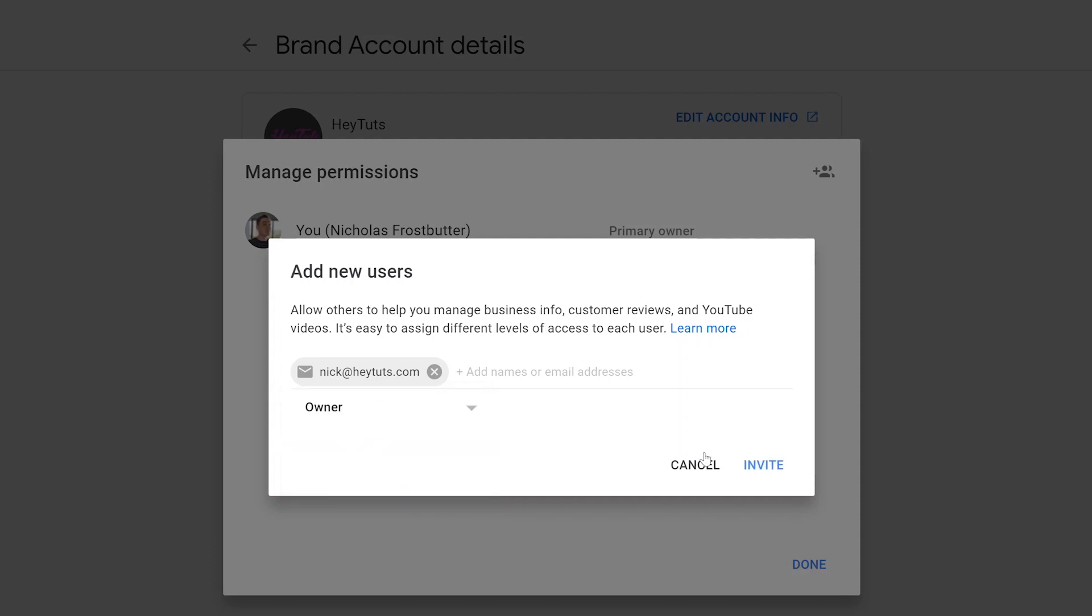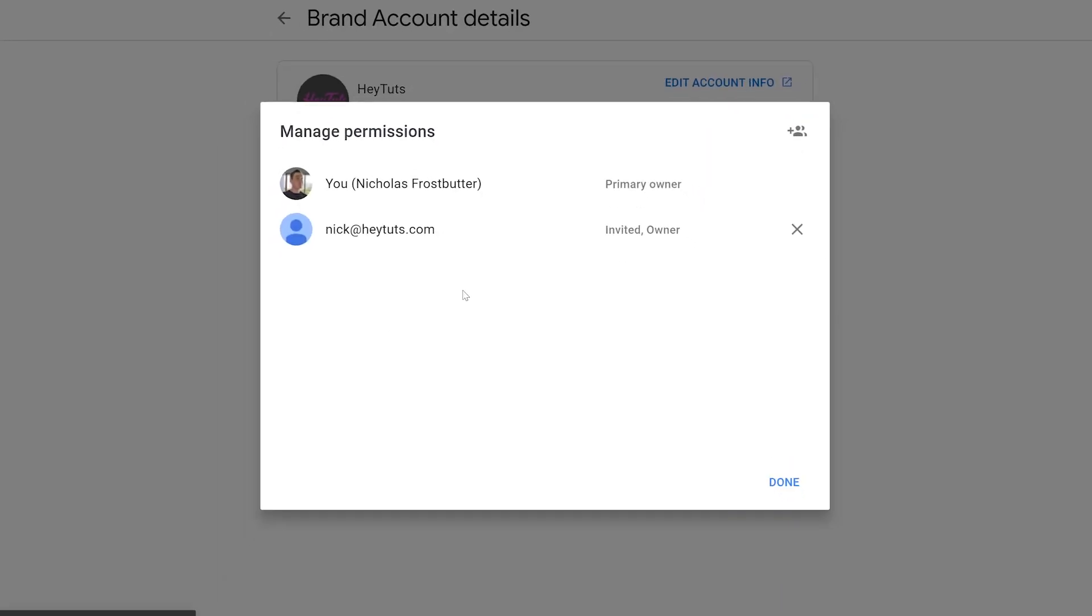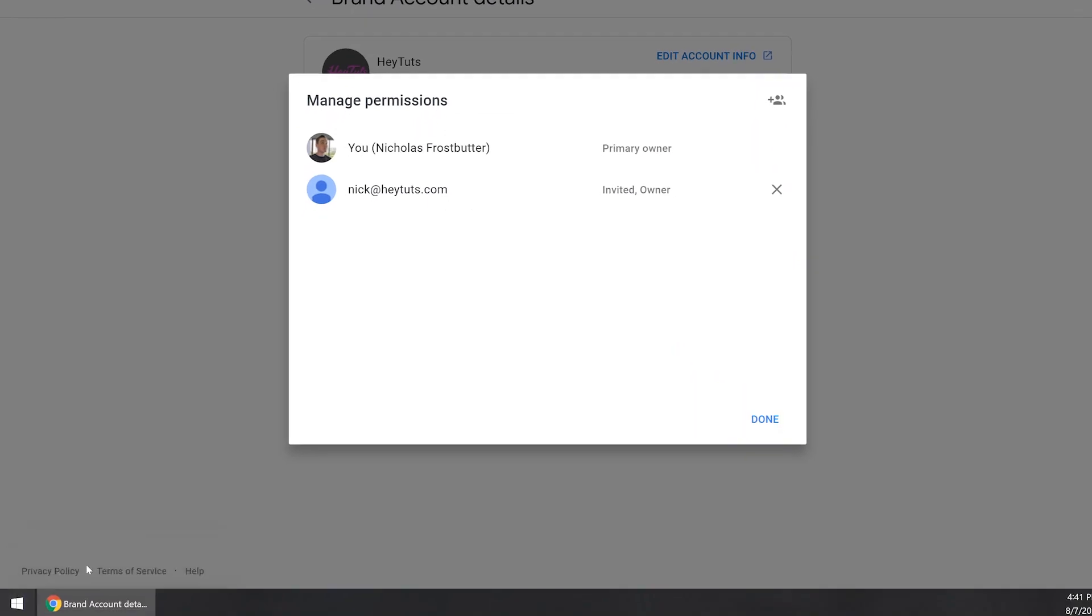So I'll go ahead and select owner and click the invite button. And then you'll see a little pop-up where it's inviting the users. It's actually going to send out an invite email to that email address and you'll need to confirm that.